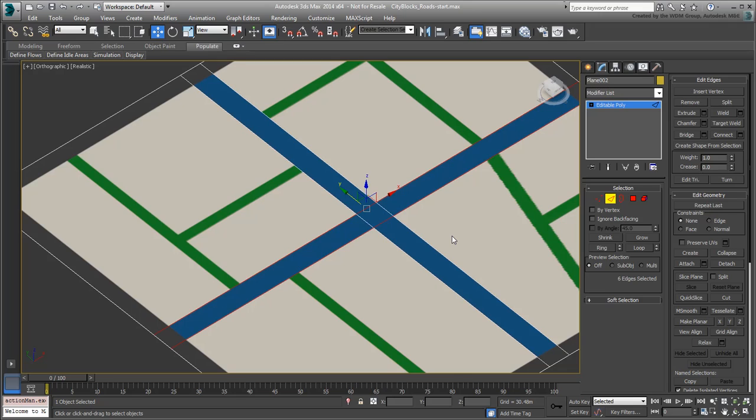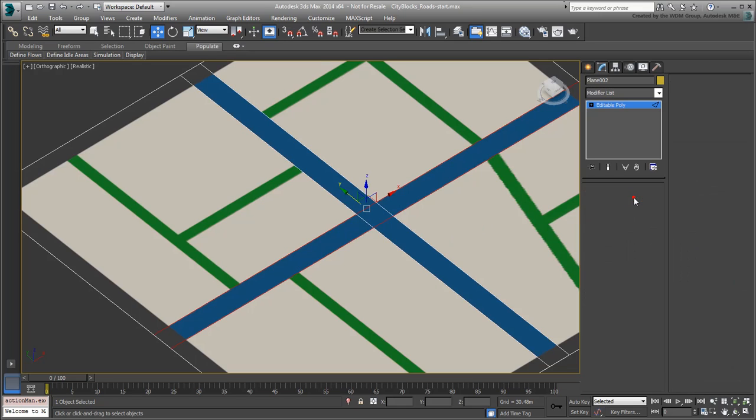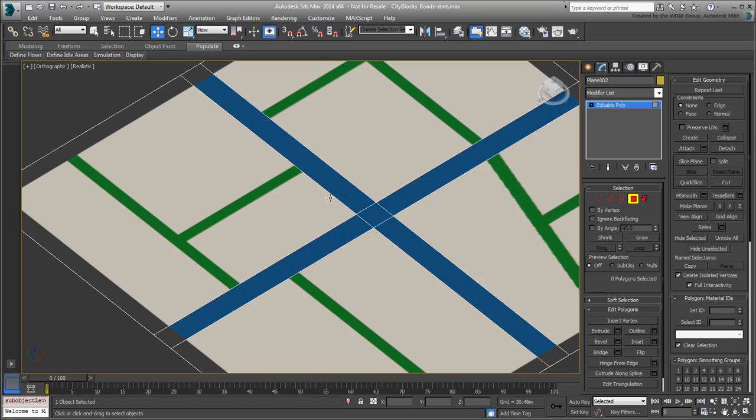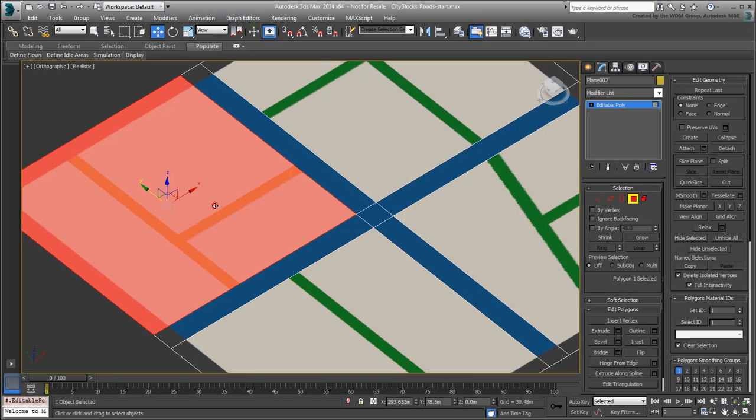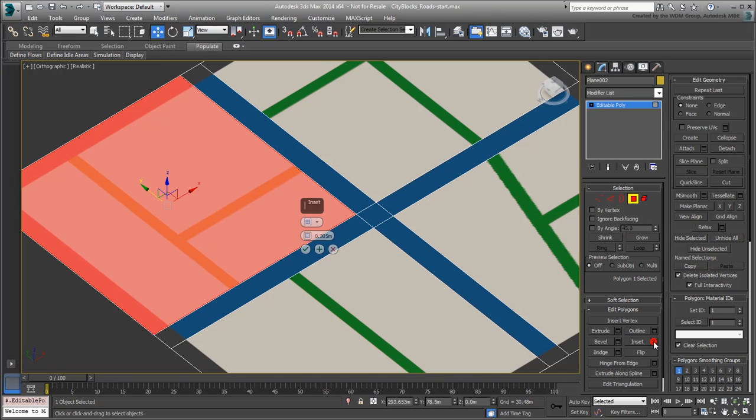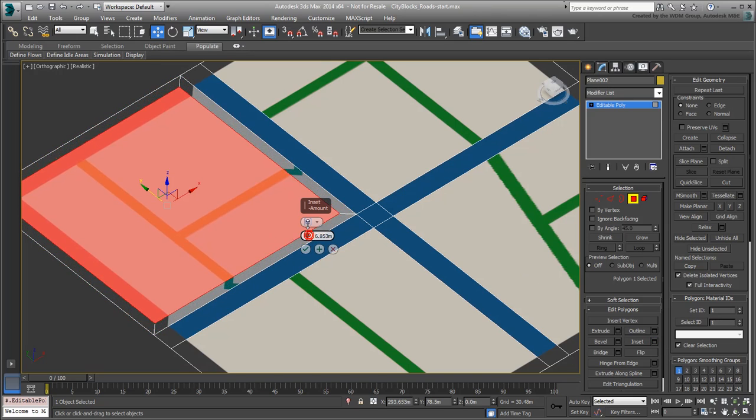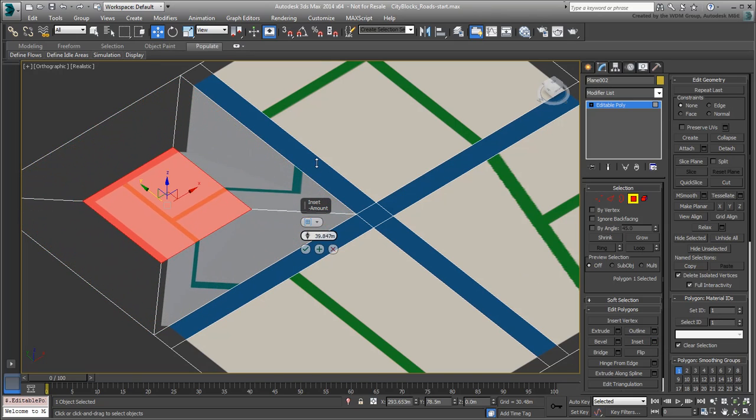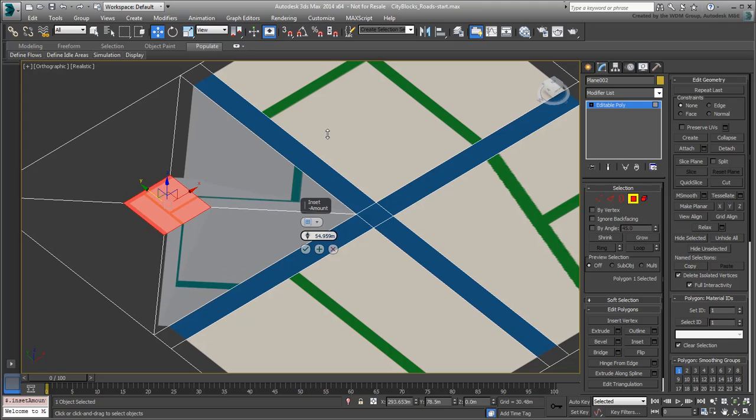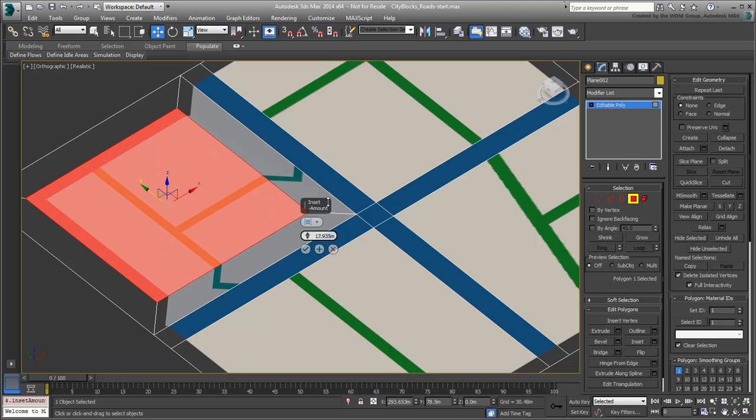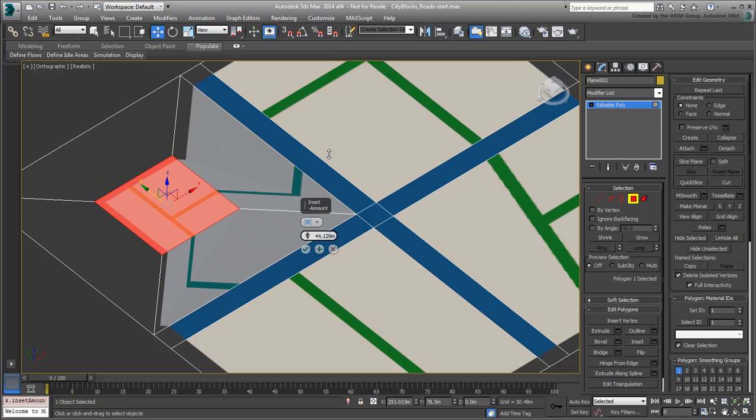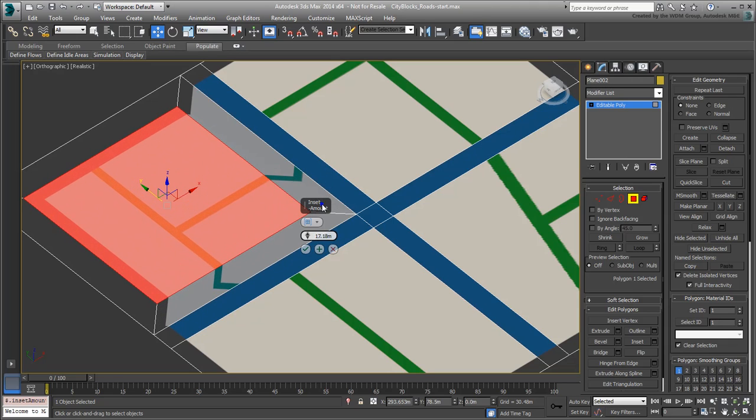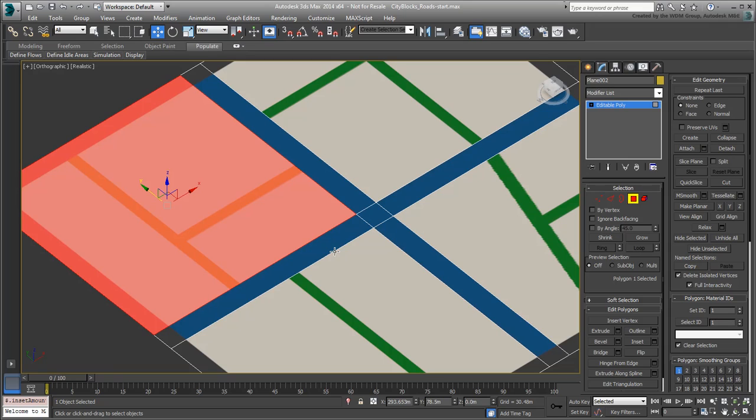When working at a polygon level however, such as when insetting a face selection, this doesn't work well. There are ways around that. However, the workflow you will be using here bypasses that problem.